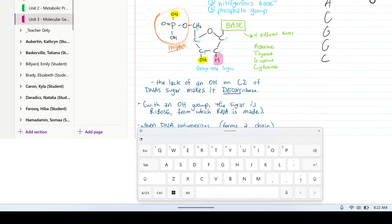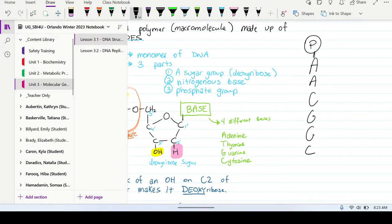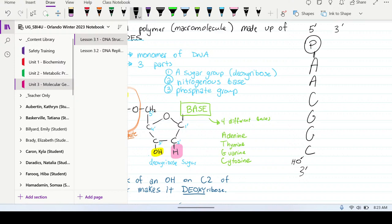We say the strands are anti-parallel. If we have a free phosphate group at the top of this strand, we'd say that's the 5' side, which means down here would be the 3' end — there'd be a free OH group. Anti-parallel means if it's the 5' end of this strand up here with a free phosphate group, then at the top of the other strand will be a free hydroxide group, making that the 3' end. And down here on that strand would be the 5' end with the phosphate group.